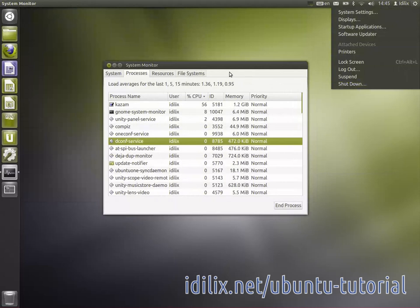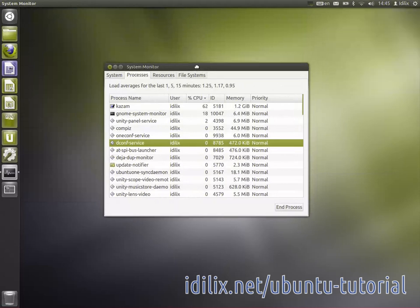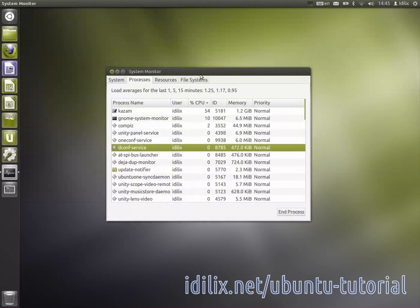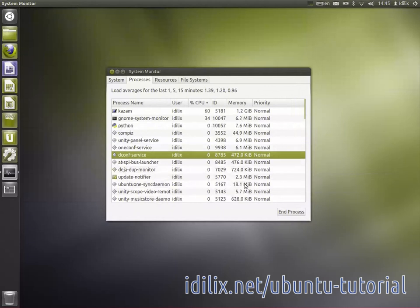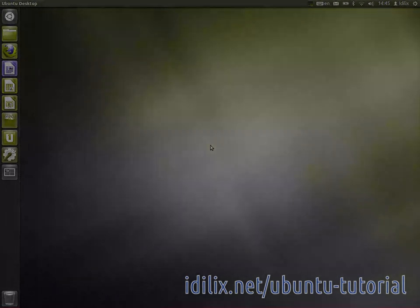The risk of quitting applications from the system monitor, though, is to lose unsaved changes in your documents. On the next video, we will talk about getting more specific answers with Ubuntu offline help.